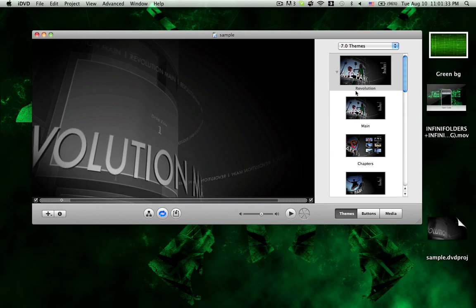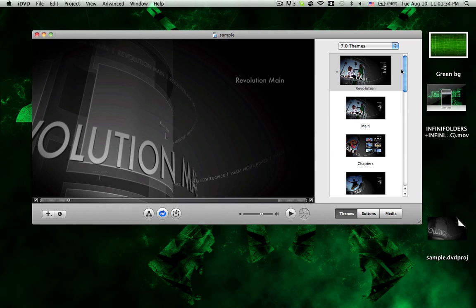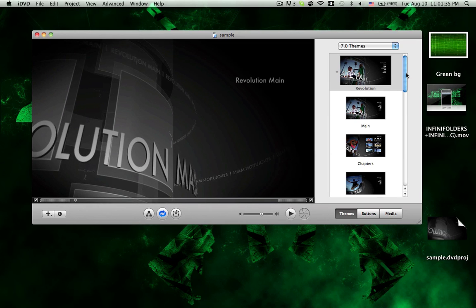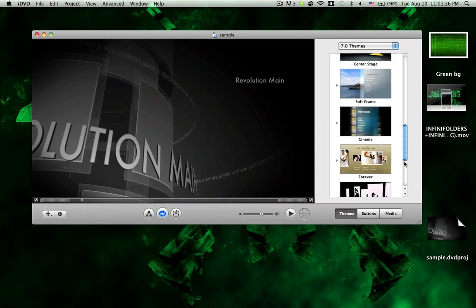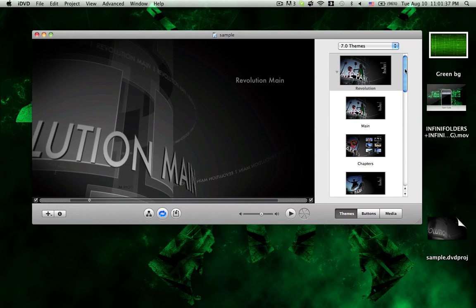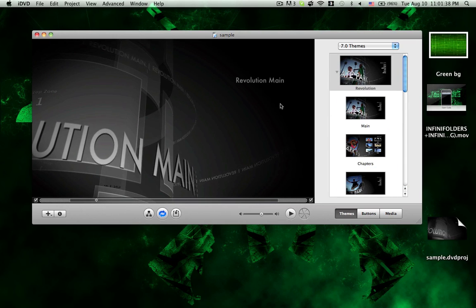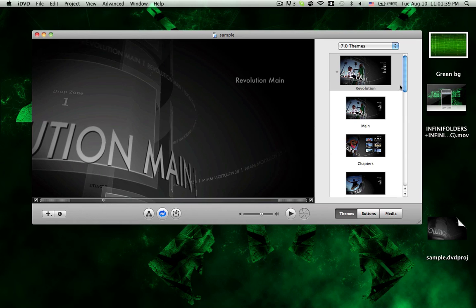Now you can choose whatever theme you want, and I'll just go with the revolution one.